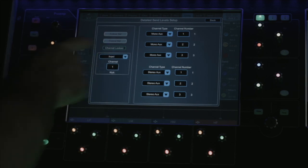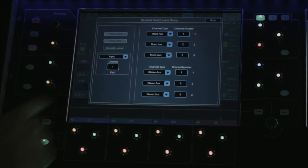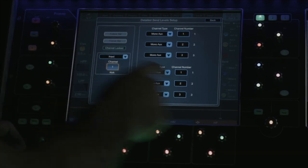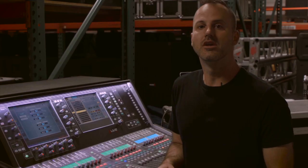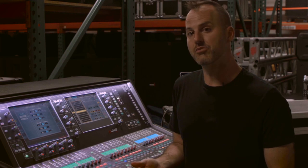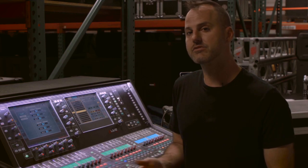This is very useful if you need, say, a compressor for a very important channel to be visible at all times.